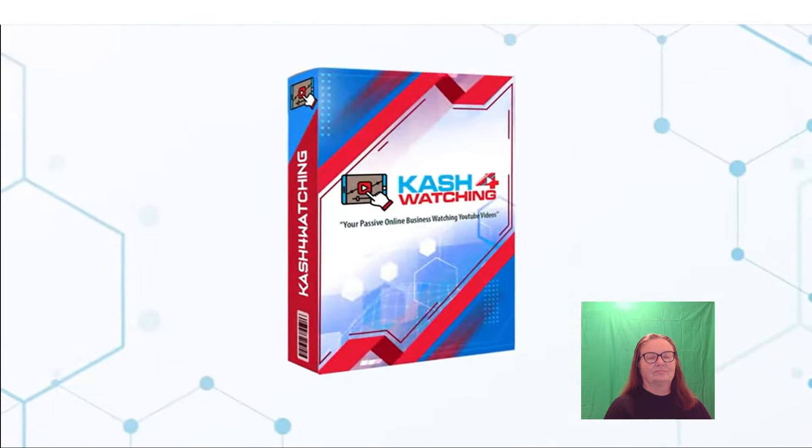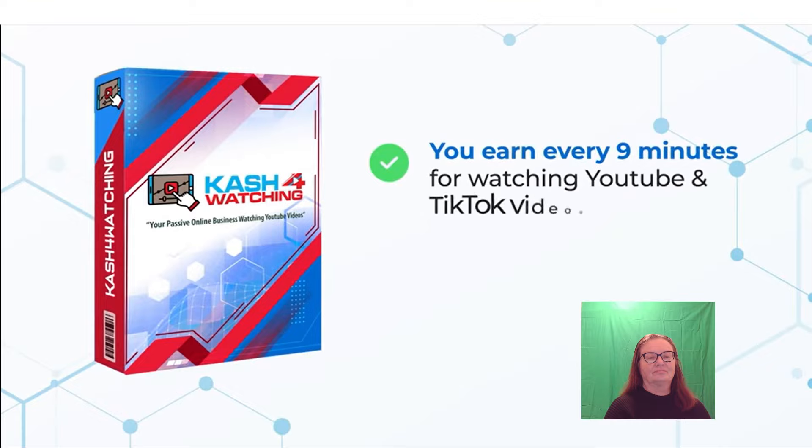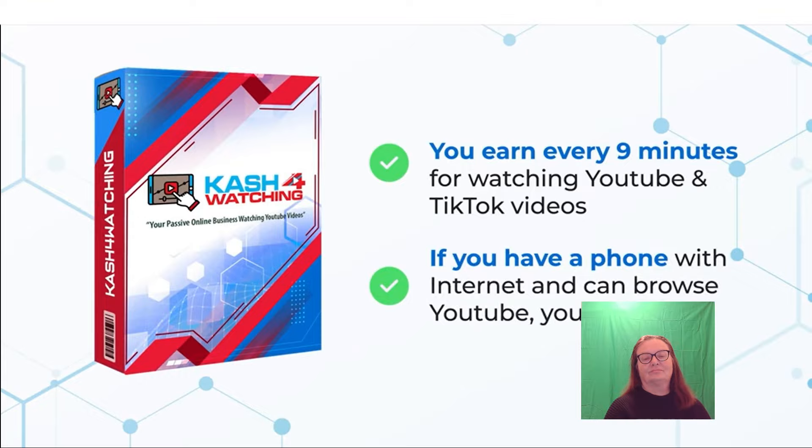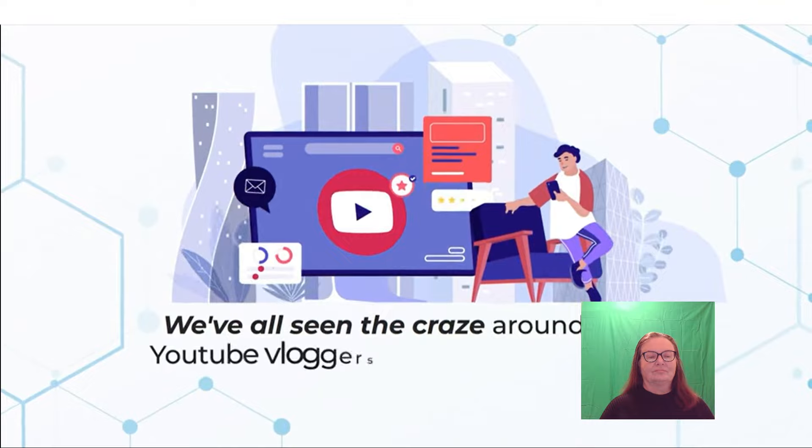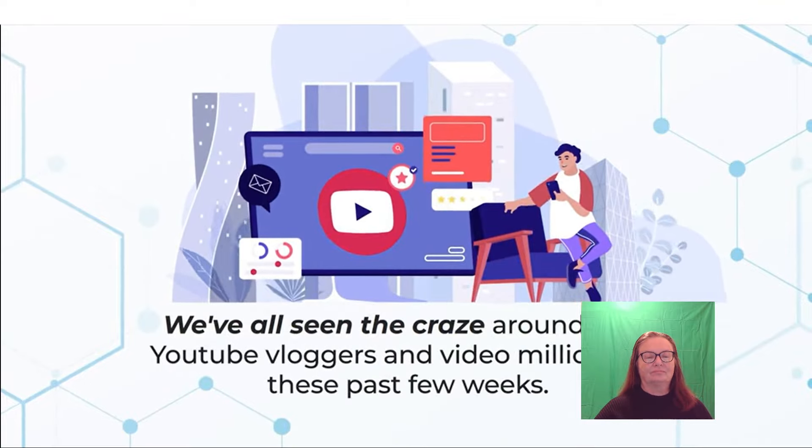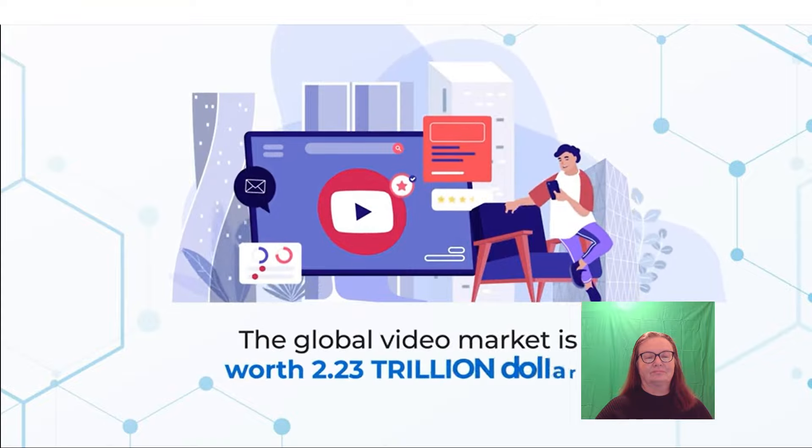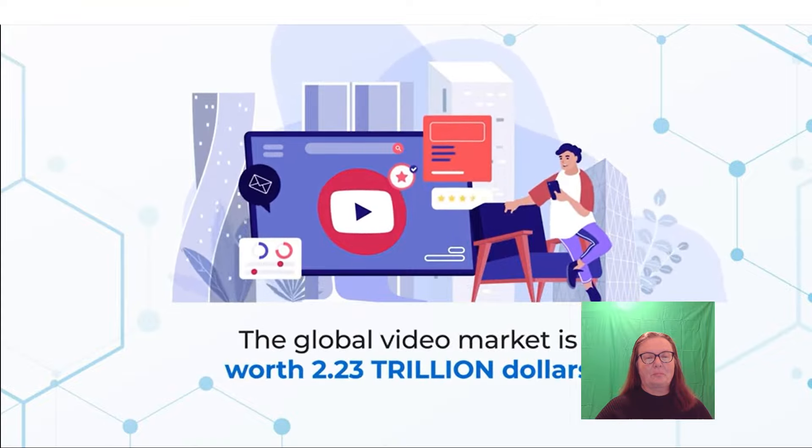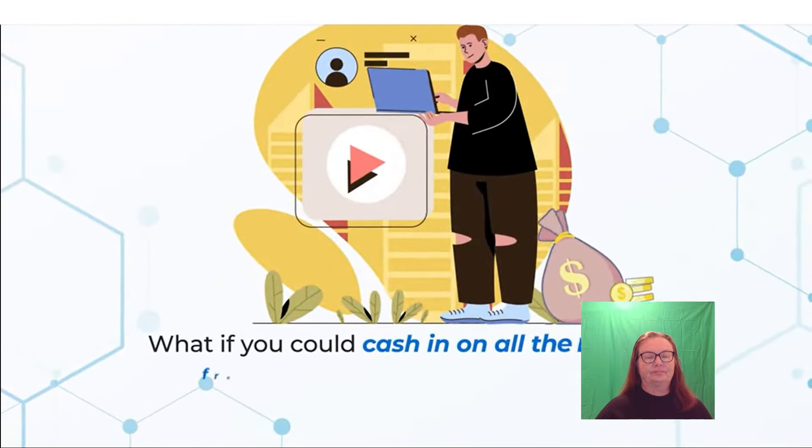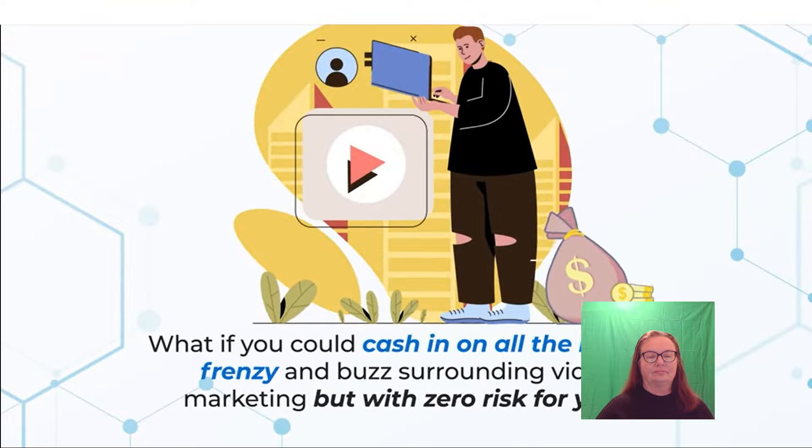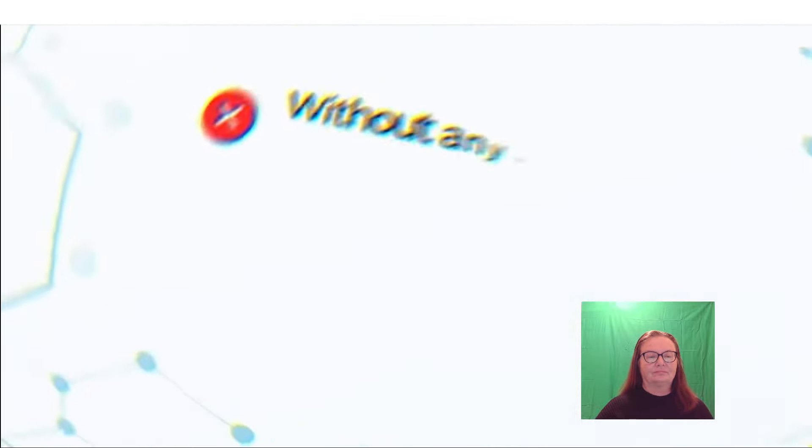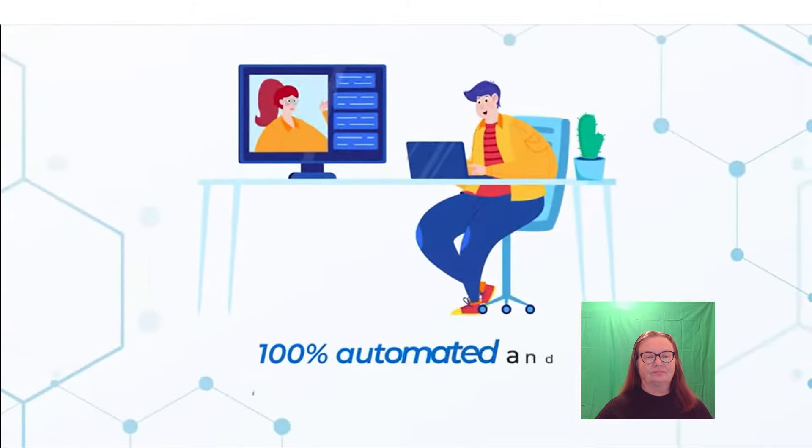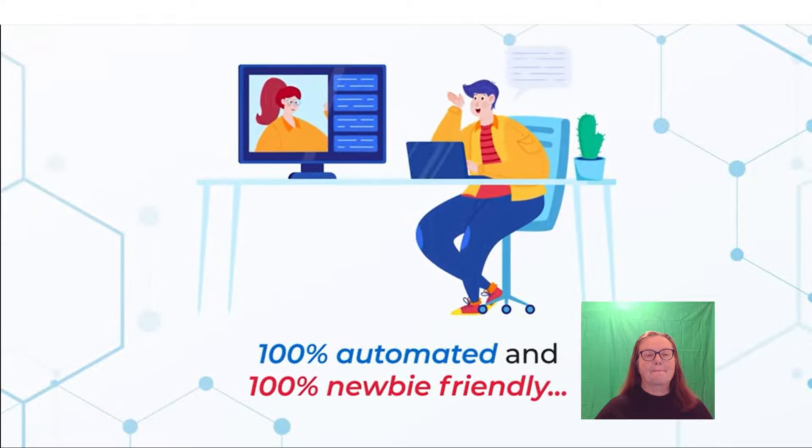In fact, with Cash for Watching, you earn every 9 minutes for watching YouTube and TikTok videos. If you have a phone with internet and can browse YouTube, you get paid. It's brand new. And trust me when I say this, you've never seen anything quite like it. We've all seen the craze around flash YouTube vloggers and video millionaires these past few weeks. The global video market is worth $2.23 trillion. Yes, that's trillion with a T. What if you could cash in on all the market frenzy and buzz surrounding video marketing but with zero risk for you? That's right, without any investment on your behalf, without any risk of loss, 100% automated and 100% newbie friendly.